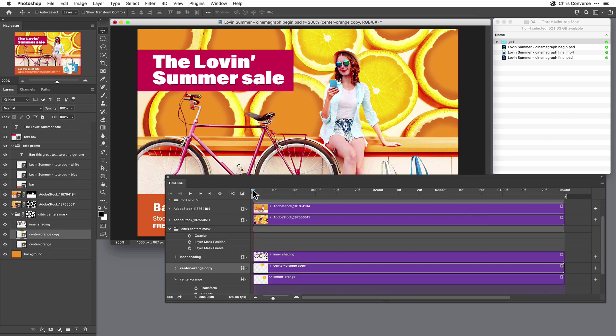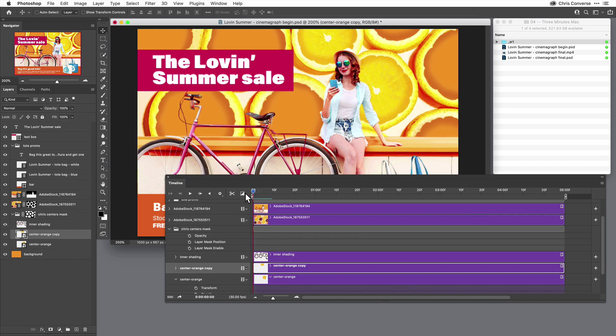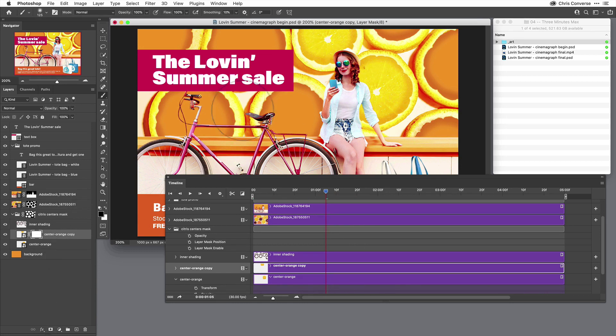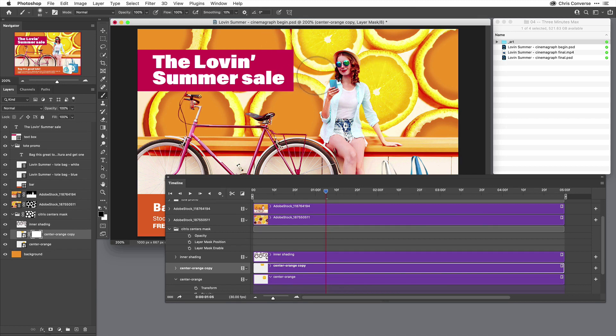Now, one thing you'll notice if I animate this around is you can actually see the corners of one shape inside of another. Since this is now a smart object, I can come in here, create a layer mask, and I can paint out this shape. The mask will not animate because the smart object has the animation inside of it.